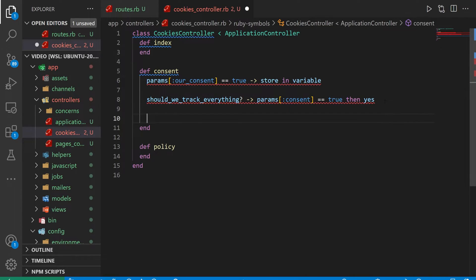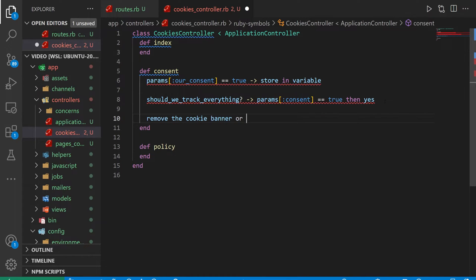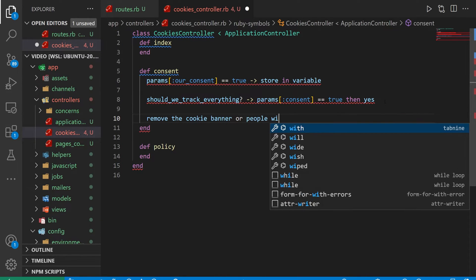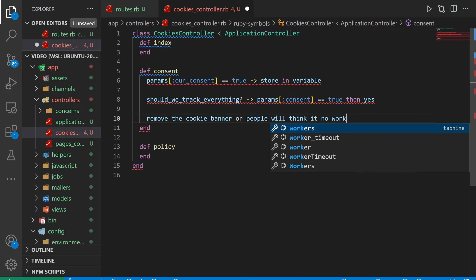After we're done with this, we want to do something like remove the cookie banner, or people will think it doesn't work.